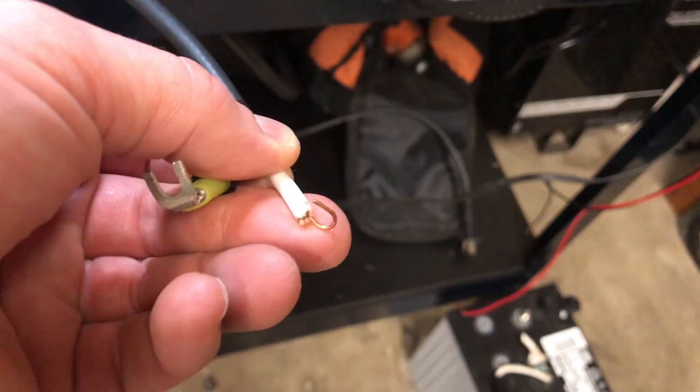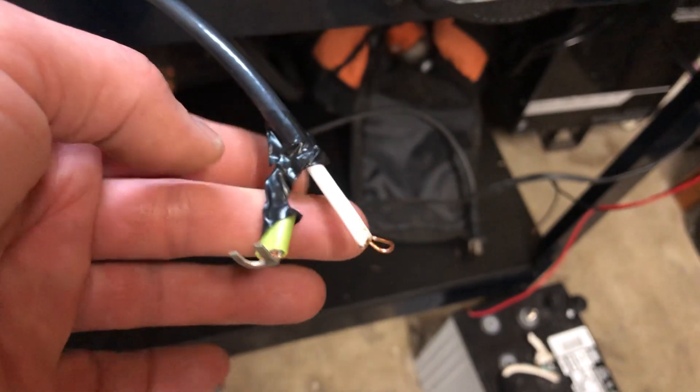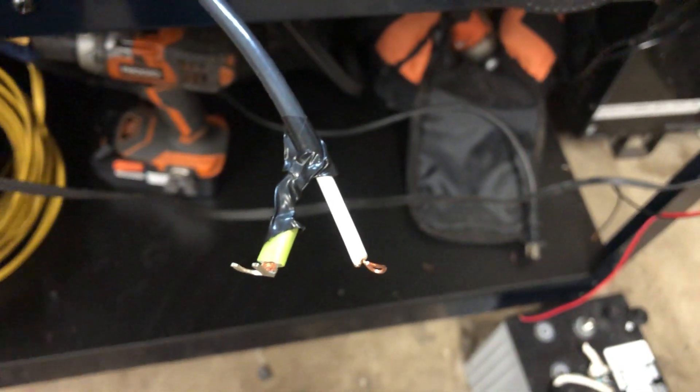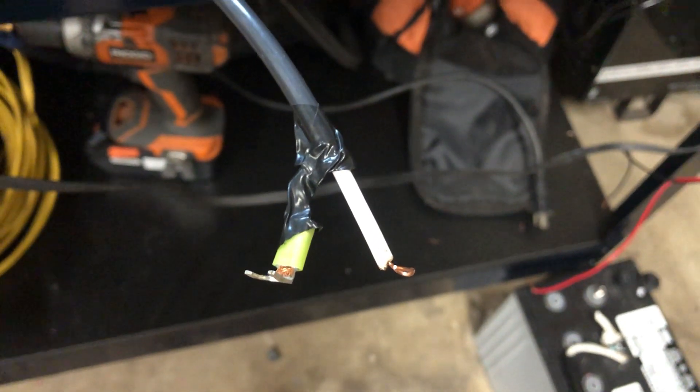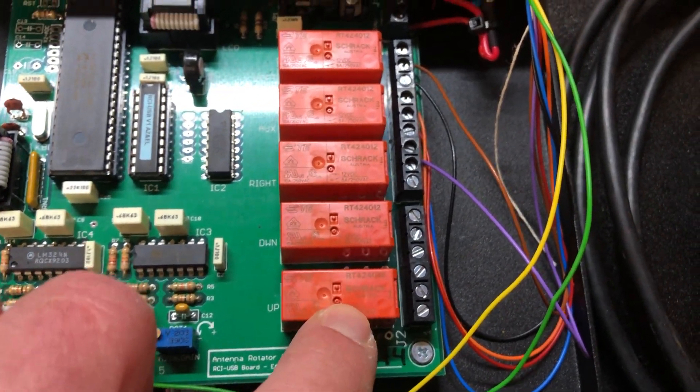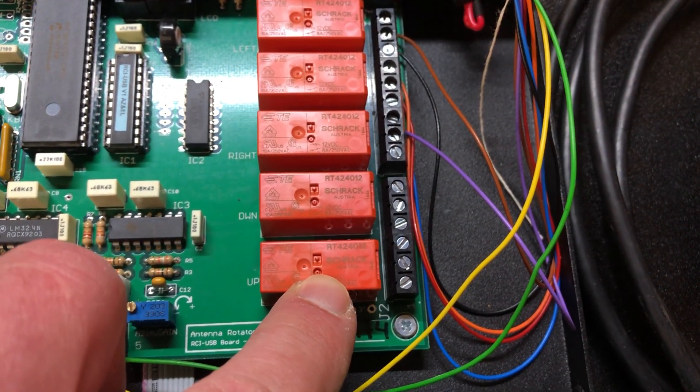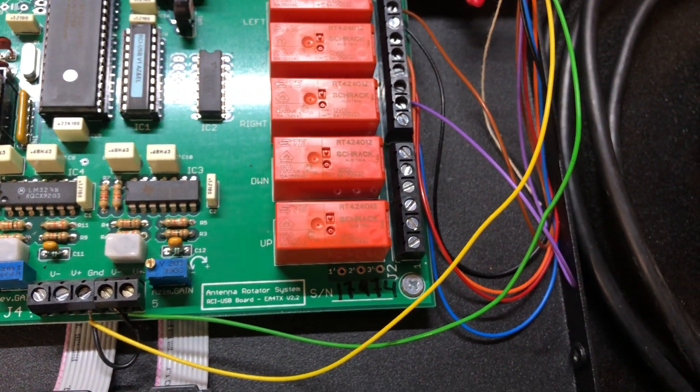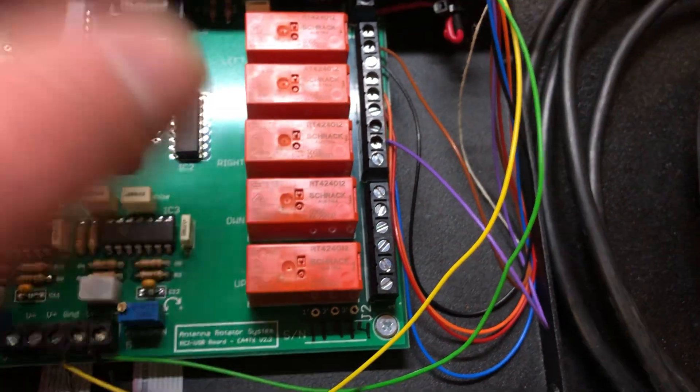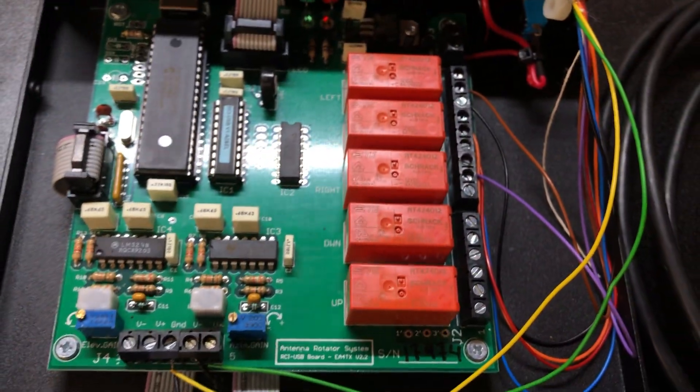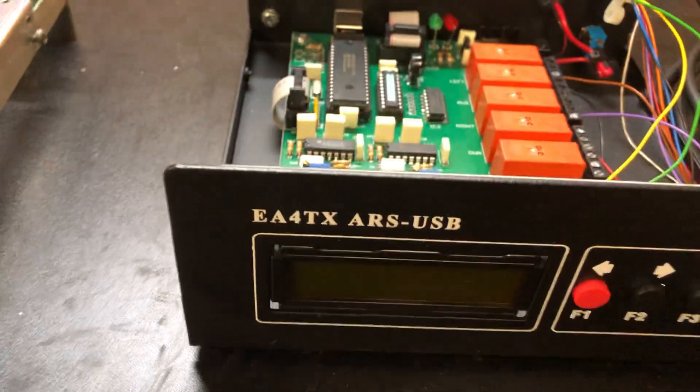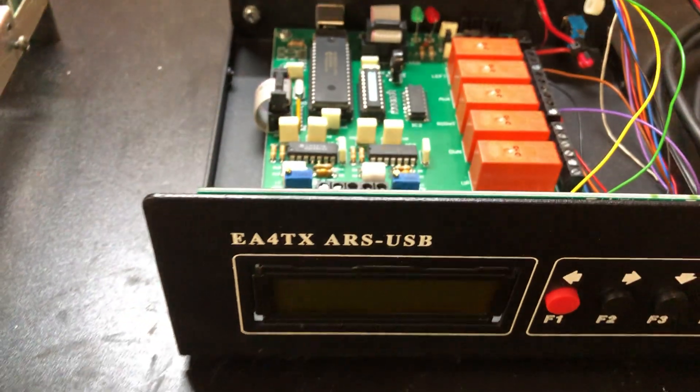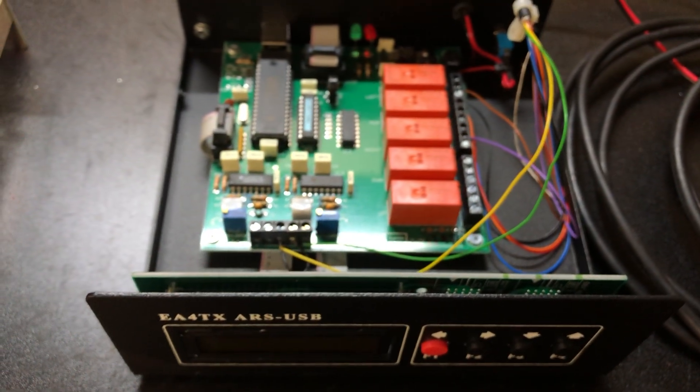Just RG-6, just stuff I had laying around. I'm gonna connect the elevation tomorrow, hopefully, and then this will be ready. But like I said, I wanted to show how I did it if that helps anybody. And again, this is the connection for the ARS USB. November 8 Sierra Elf November 73.